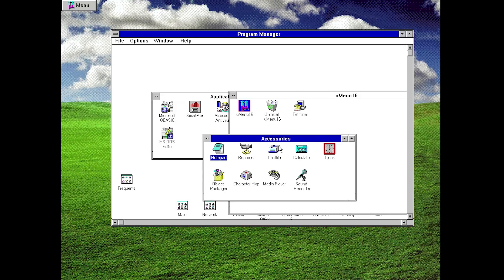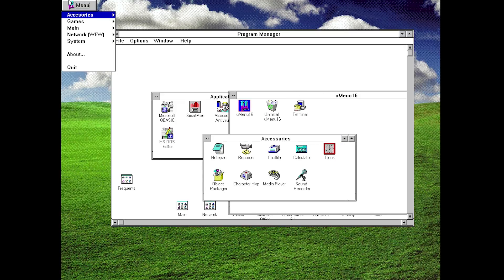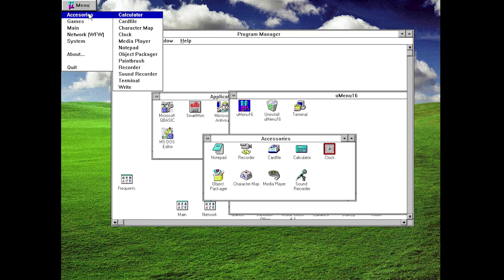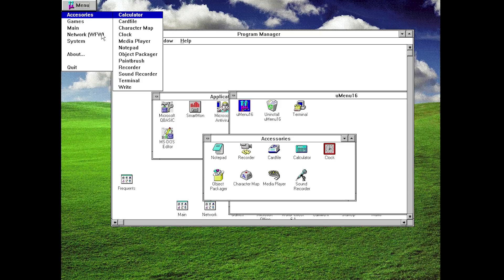You can see that when I go back into uMenu and go into Accessories, you can see the terminal is still there. So this is basically just the way that the program is, and you're not able to customize what these options are, at least in this first initial version here. But what this program does do is it enables you to launch all of the default programs that come bundled with Windows 3.1 right from this menu here.